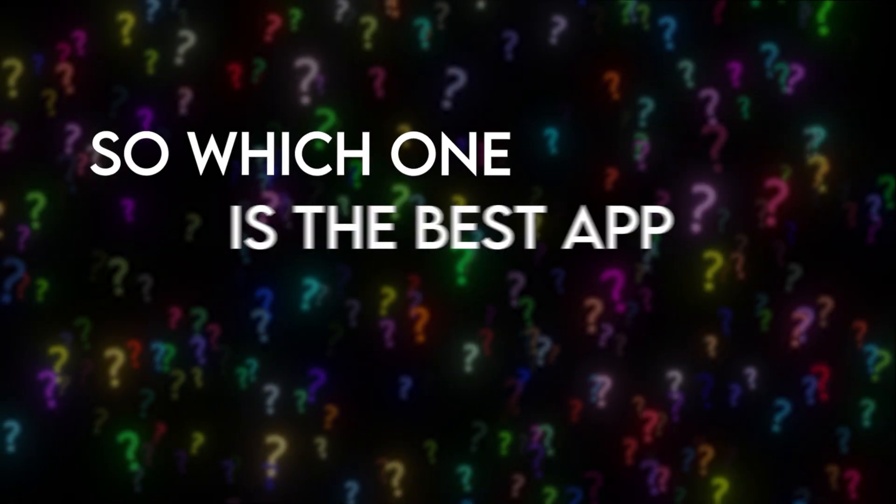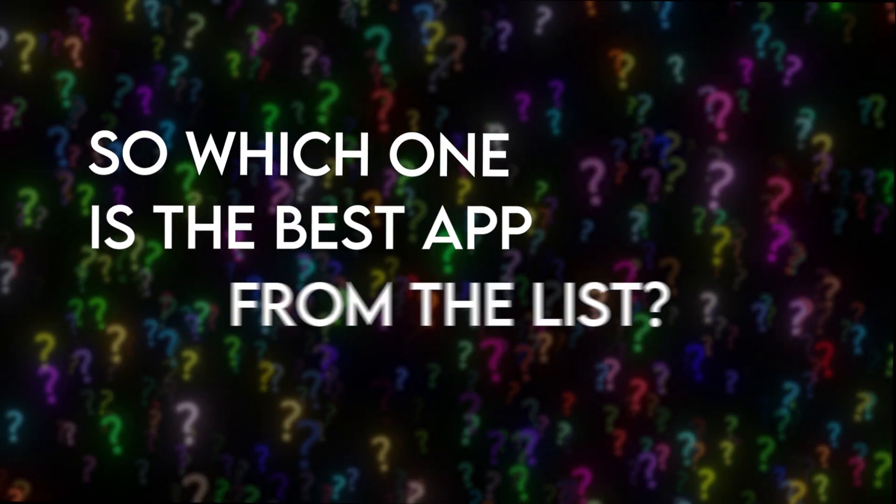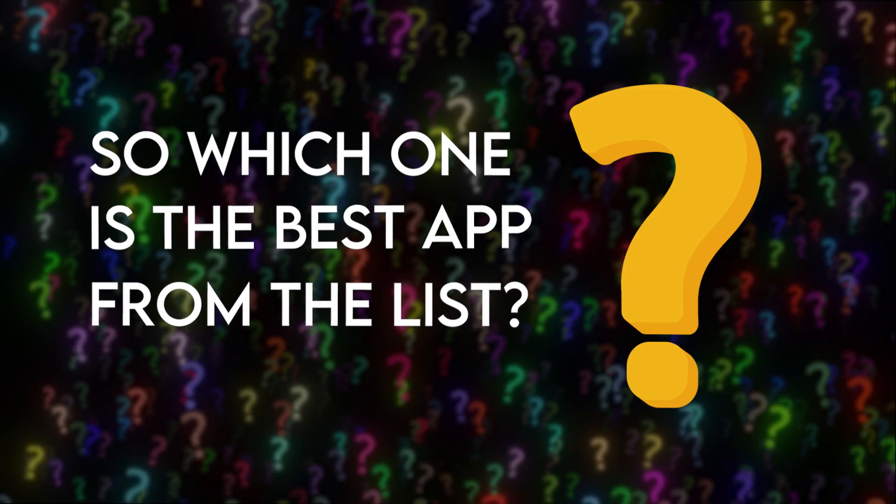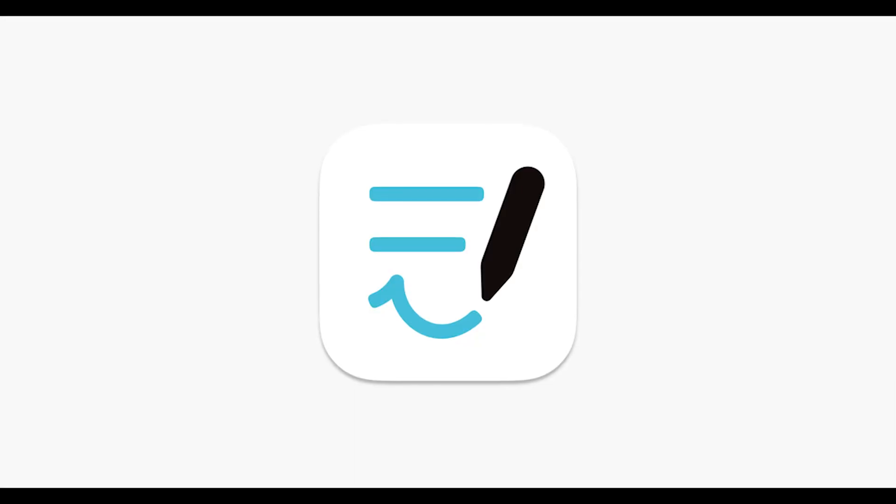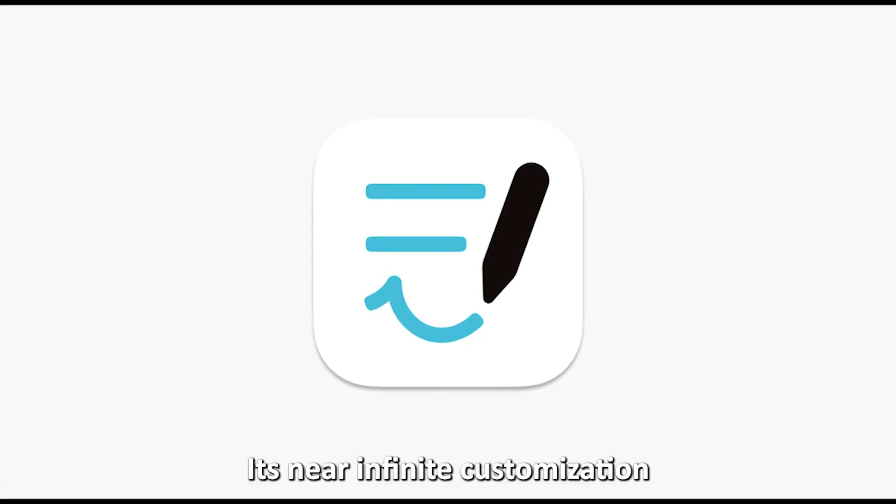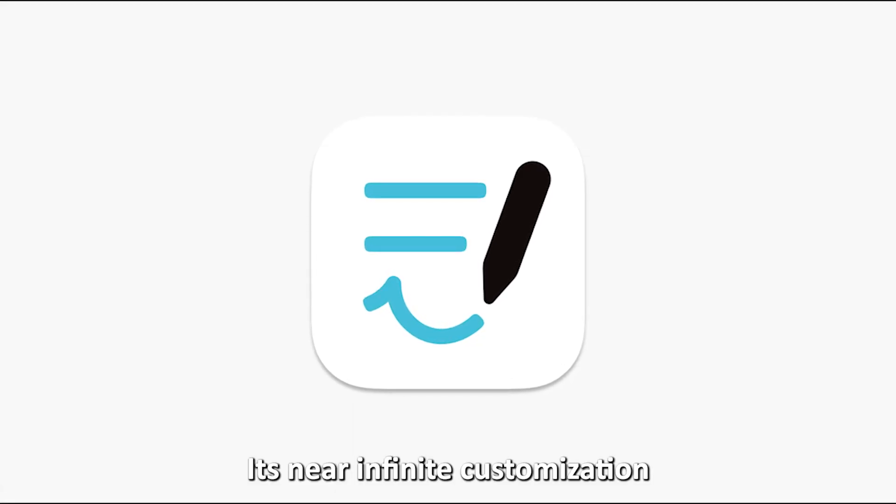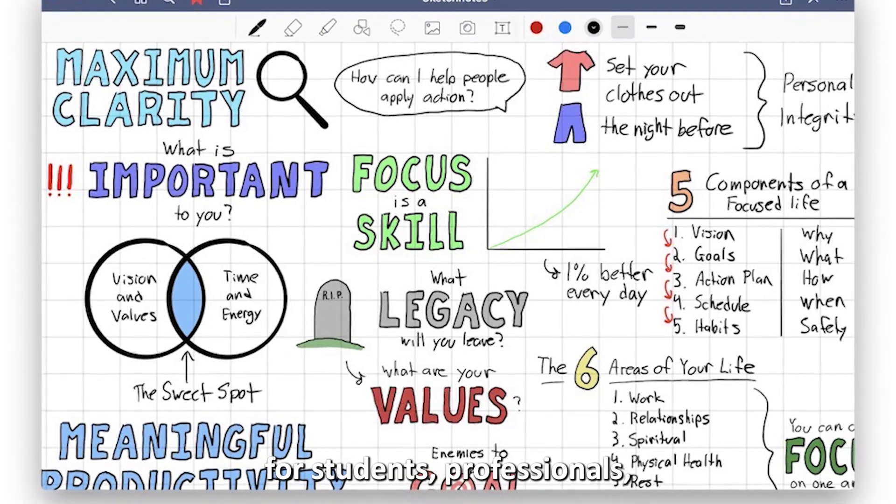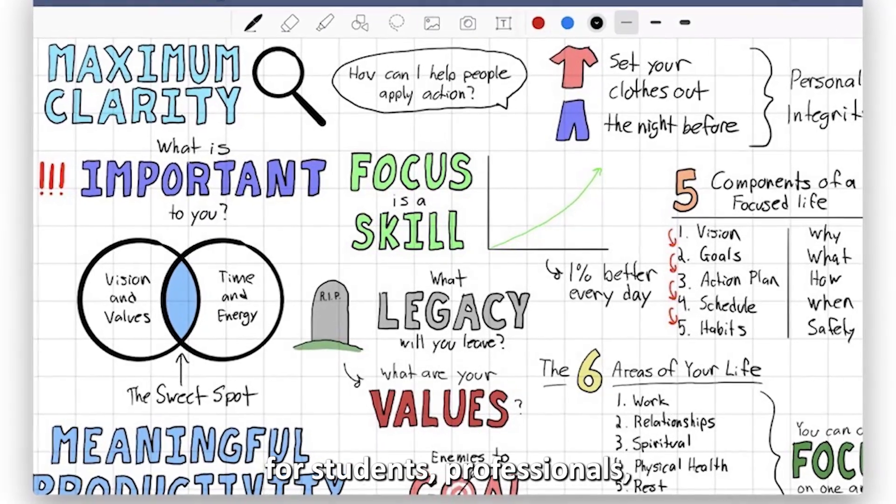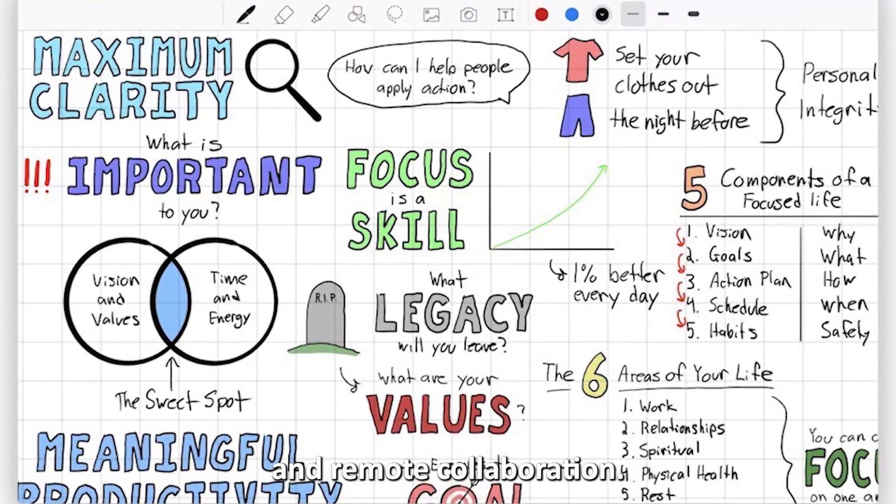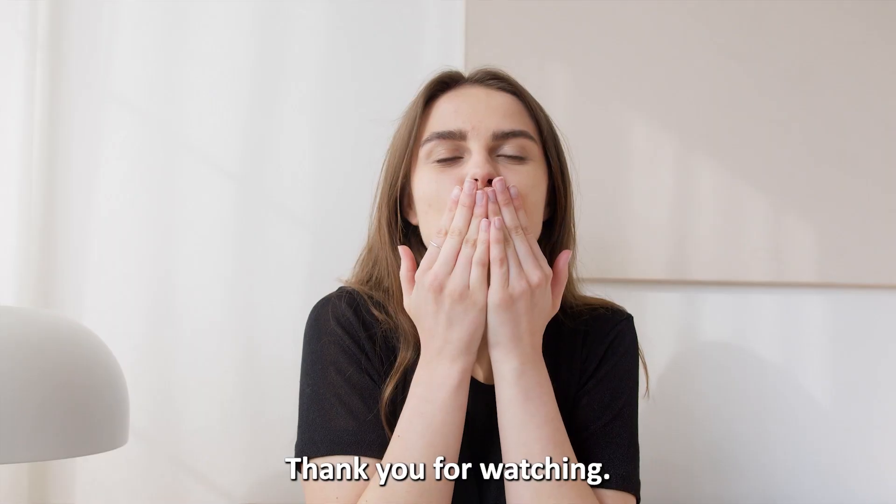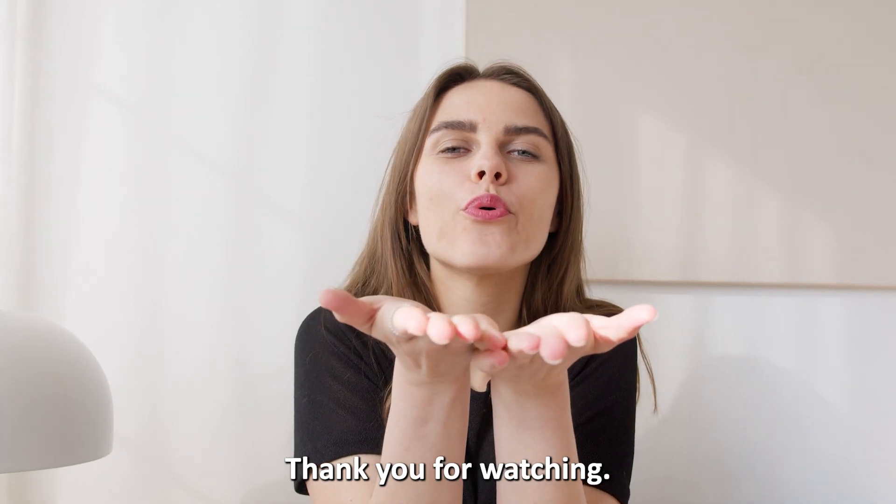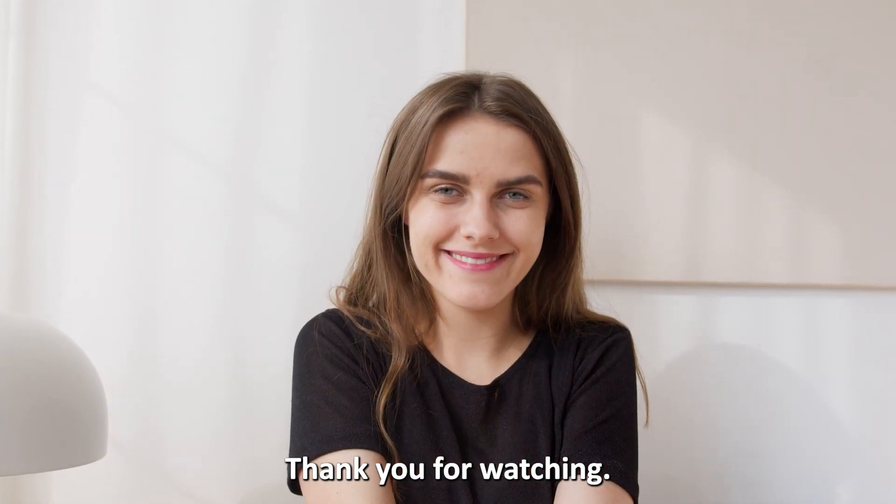So, which one is the best app from the list? We pick GoodNotes 5. Its near-infinite customization makes it perfect for students, professionals, and remote collaboration. Thank you for watching. Till next time.